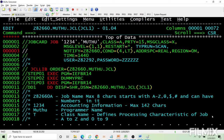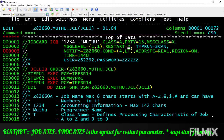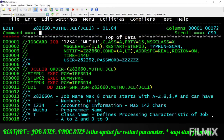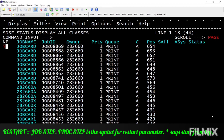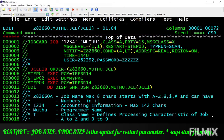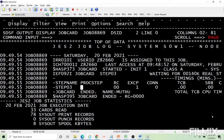Next is restart. When coded as restart equal to star, or if you don't code restart, it starts from the first step. If you want to run the job from the third step, code restart equal to step3 and it will start directly from step 3. If procs are used in your job, the restart instruction should use the syntax: step name dot proc step name.